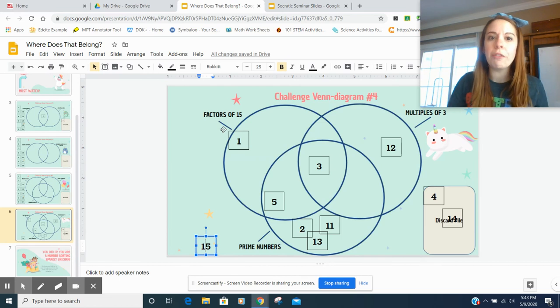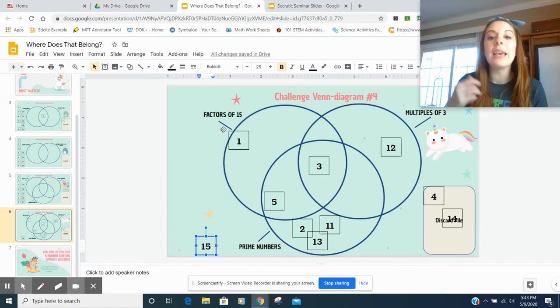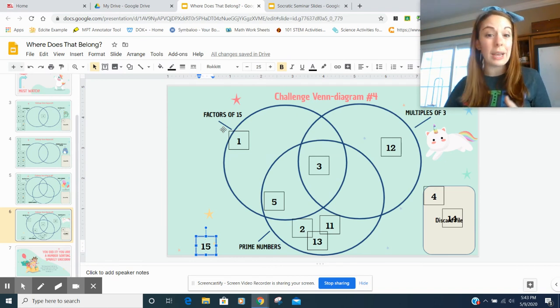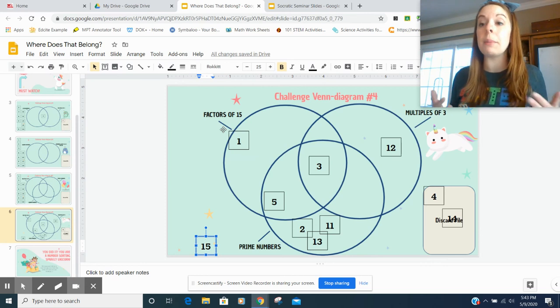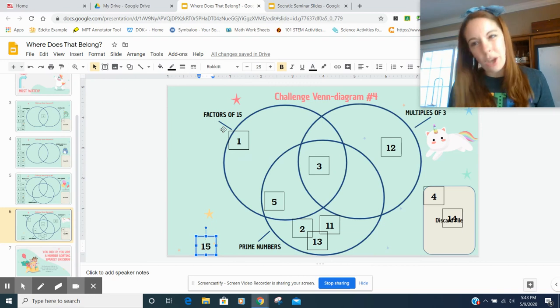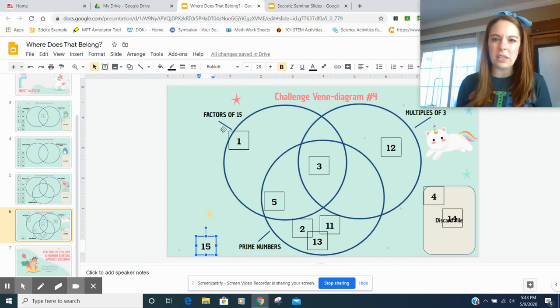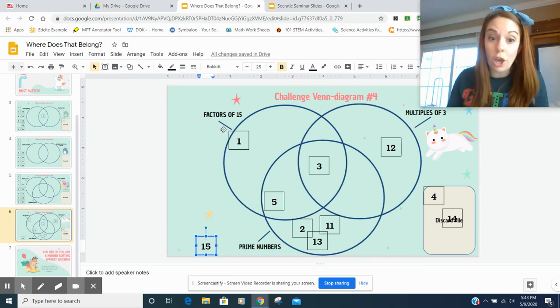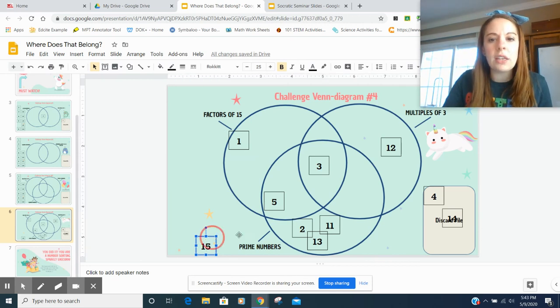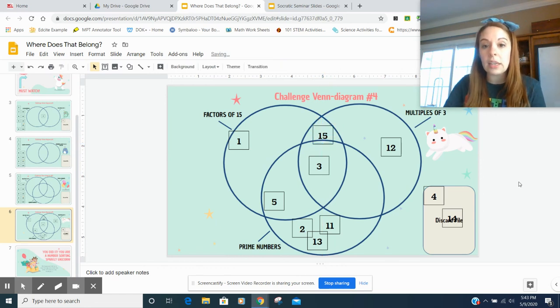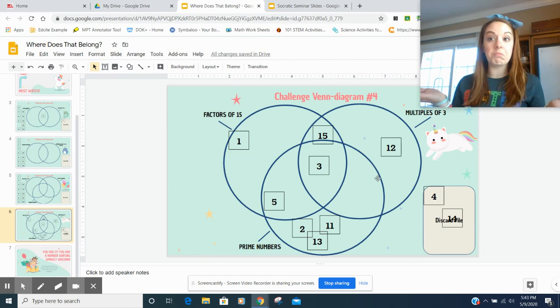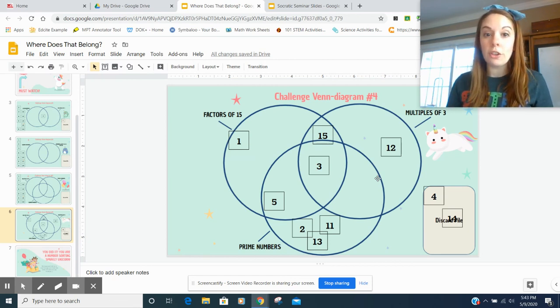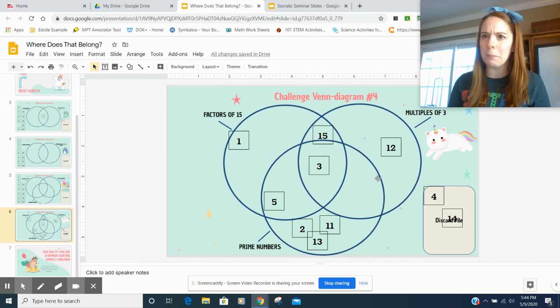Fifteen. Well, fifteen is a factor of fifteen, right? Because one times fifteen. Is fifteen a multiple of three? Does three times anything equal fifteen? Yes. Three times five equals fifteen. Then is fifteen a prime number? Well, no, because we just said three times five is fifteen. And we always know the identity property, that one times fifteen is fifteen. So, this fifteen goes right here. And as you'll see, we don't have a number in this spot. That's okay. Sometimes it just works out that way. So there we go. This is our answer to the diagram number four.